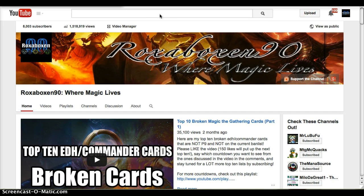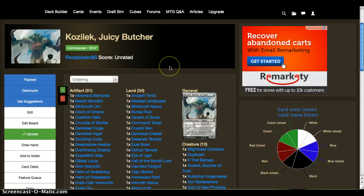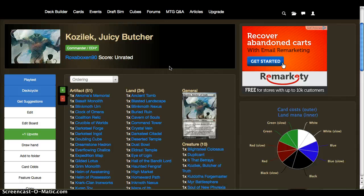Lord knows I don't know everything about colorless EDH, but let's hop in and take a brief look at Kozilek, the Butcher of Truth, or as I nicknamed it here, the Juicy Butcher.